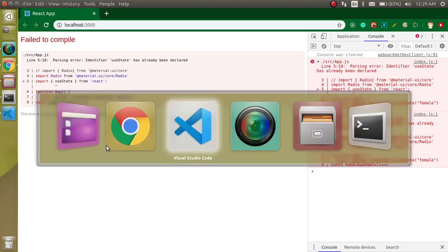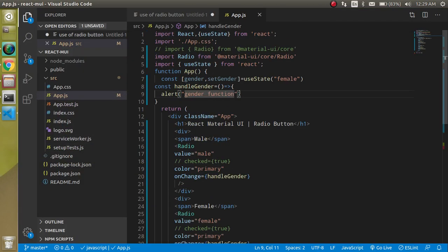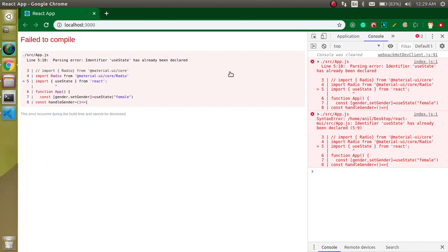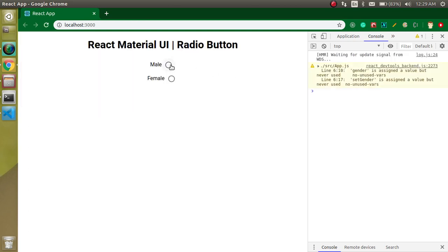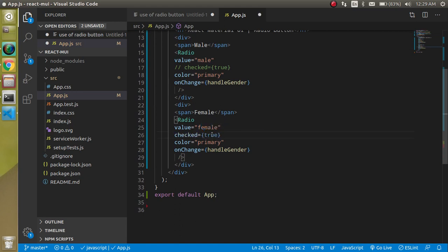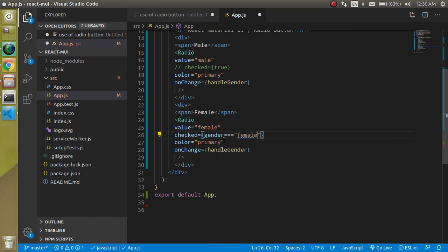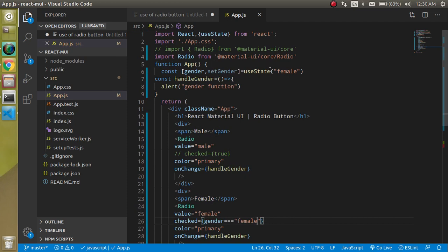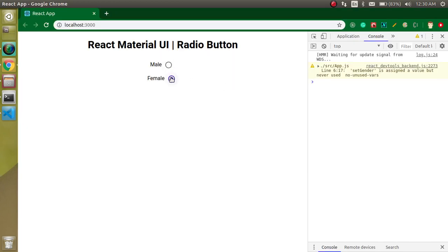useState is already declared up here, so let's remove the duplicate. To select one by default, we want to select 'female'. Add a checked prop: set it to gender === 'female'. Since gender defaults to 'female', this button will be checked by default.